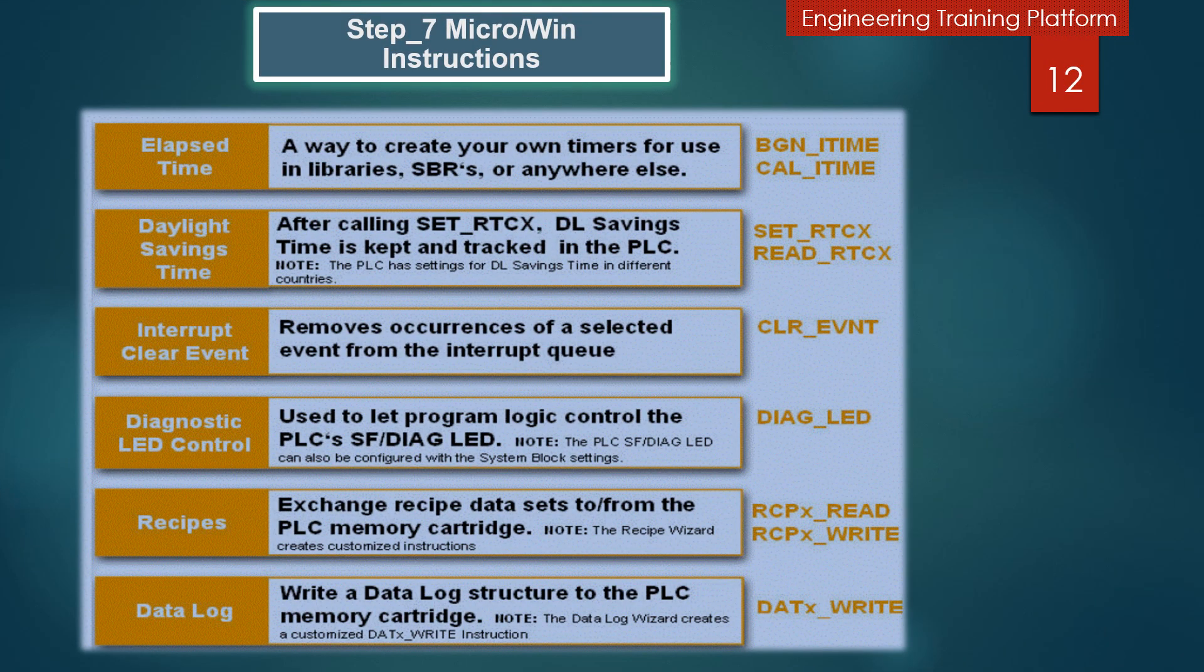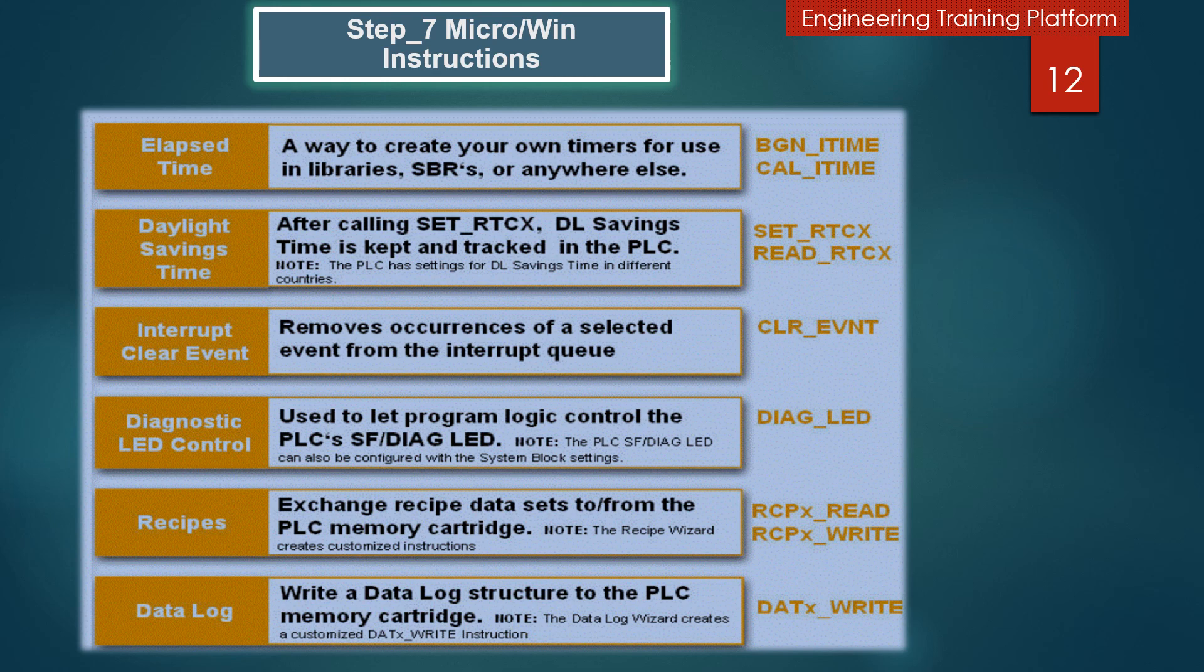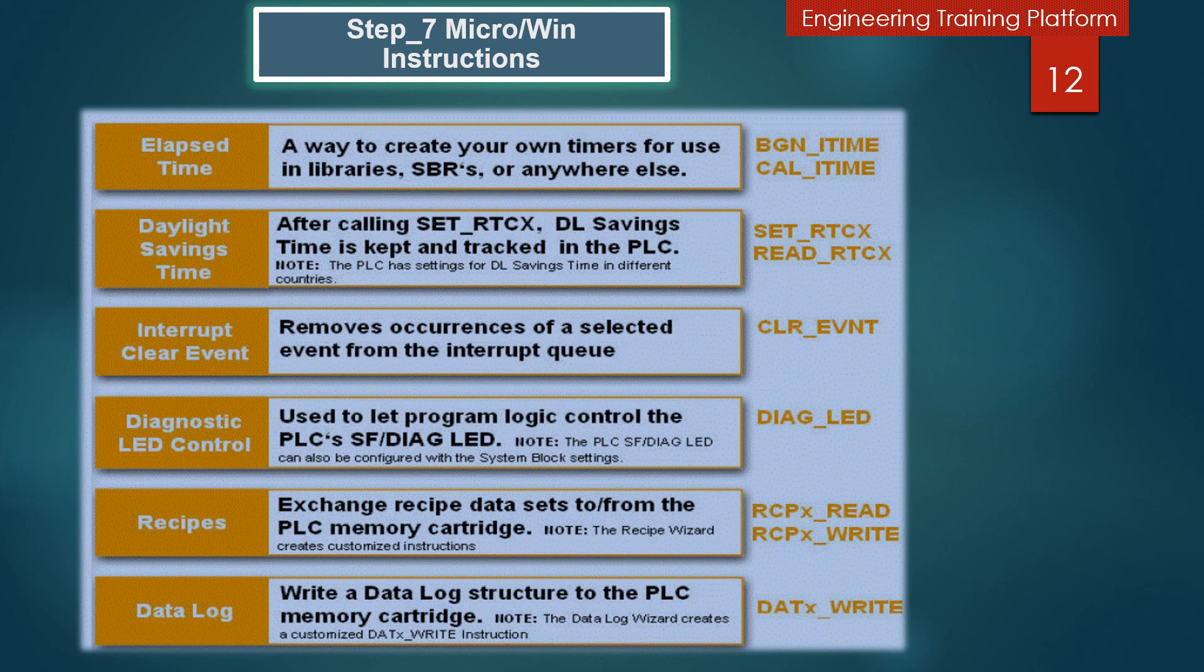In this slide you can see some Step 7 Micro/Win instructions and some definitions for all of these. For example, you can see here the Diagnostic LED control. If the input parameter IN has a value of 0, the Diagnostic LED is turned off. If the input parameter IN has a value greater than 0, the Diagnostic LED is turned on in yellow. They all have some definitions. In my further lectures, I will explain one by one all of these instructions.